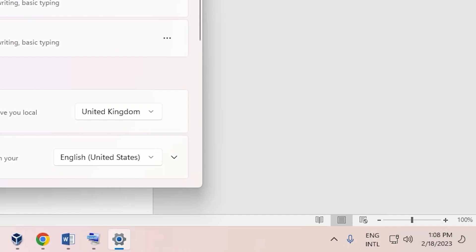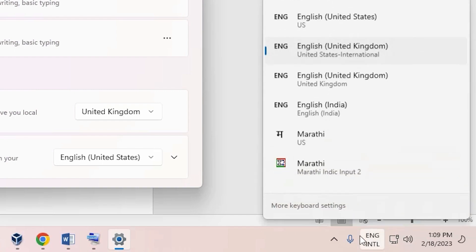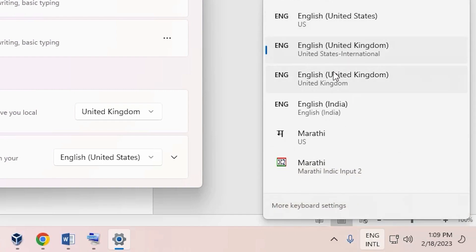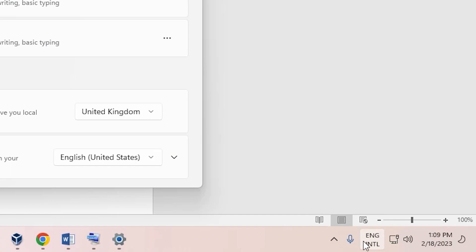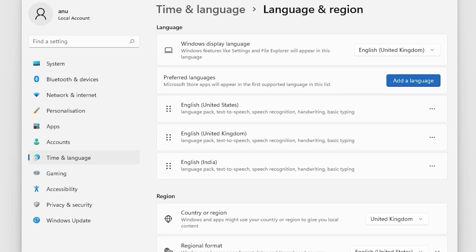Now, if you can find your language on the desktop or taskbar, go there and change your keyboard to United Kingdom. If it's not visible on the taskbar, I'll show you how to make it appear on your taskbar.